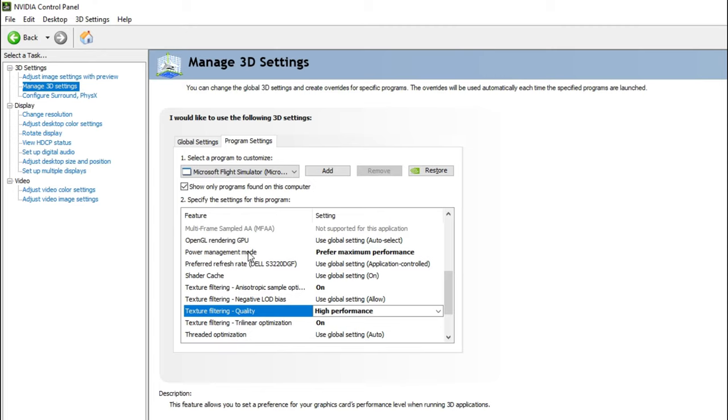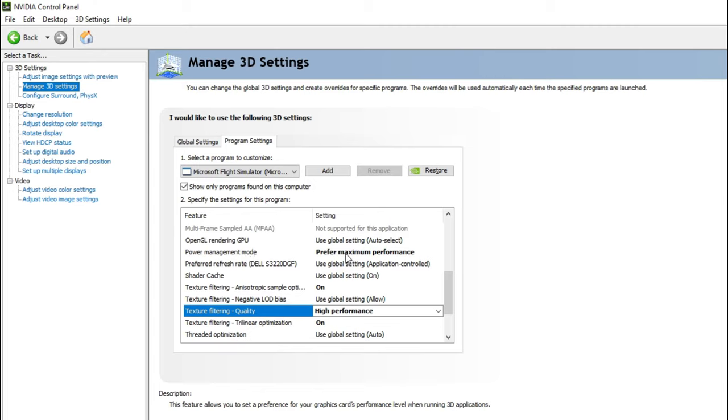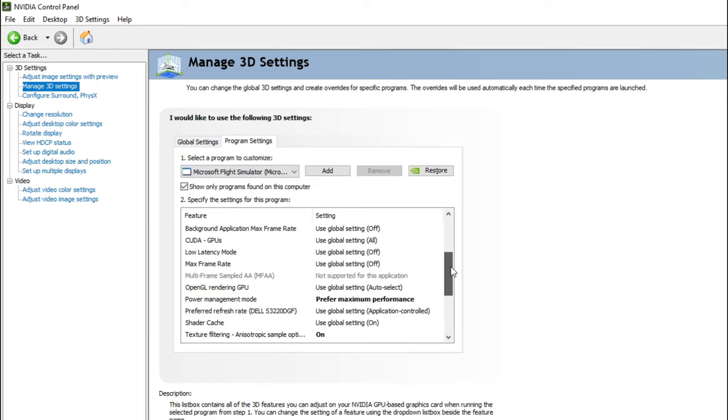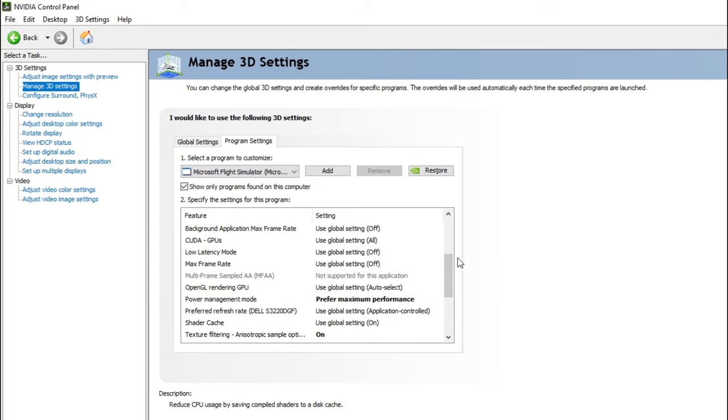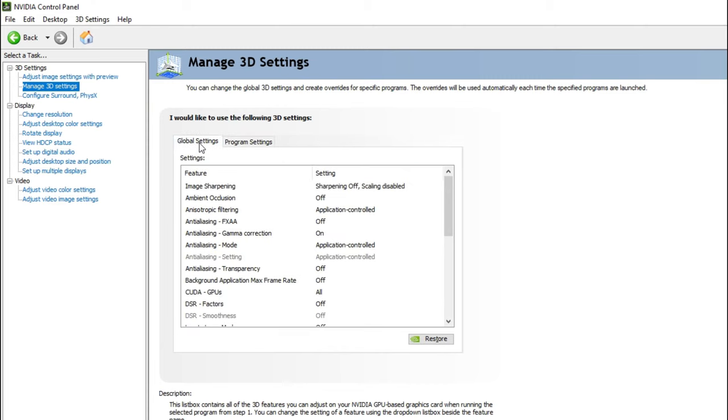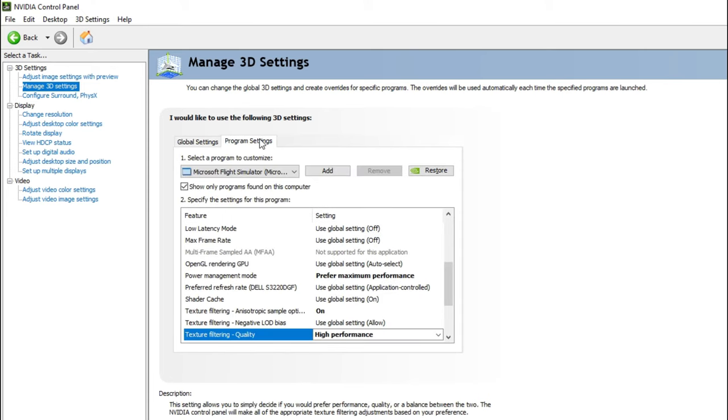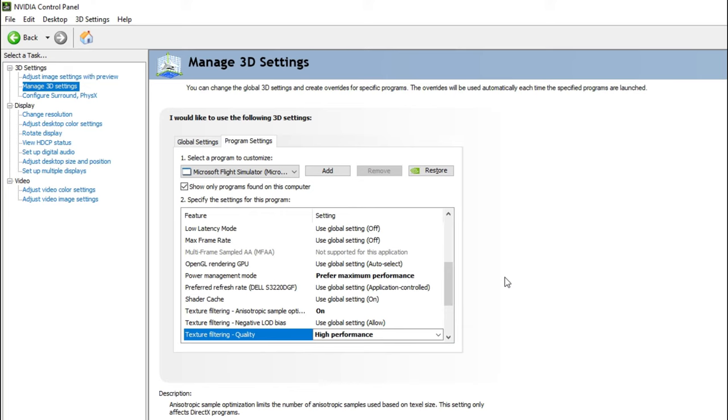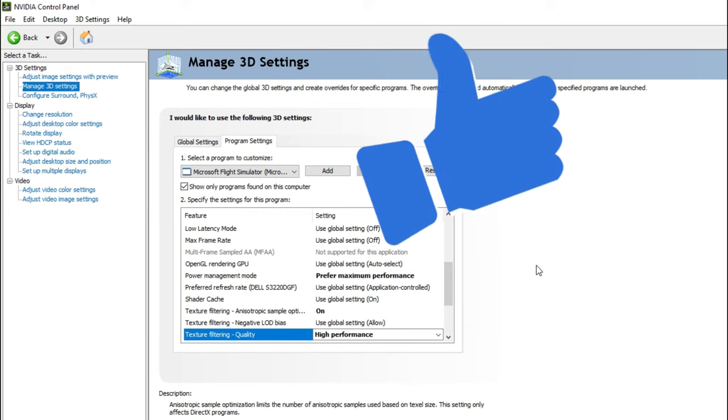The last thing that I want to set is the power management mode here and that is prefer maximum performance. And again, the reason why you do this is so that your graphics card isn't running at full speed all the time. And then when you go ahead and start up your flight simulator, it will run with all these settings and that should get you a pretty good FPS boost.